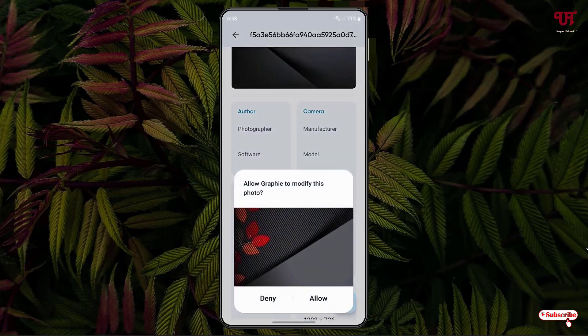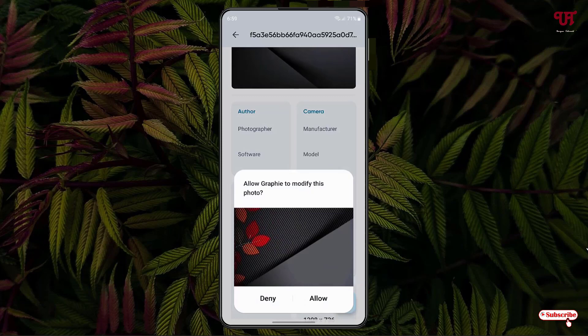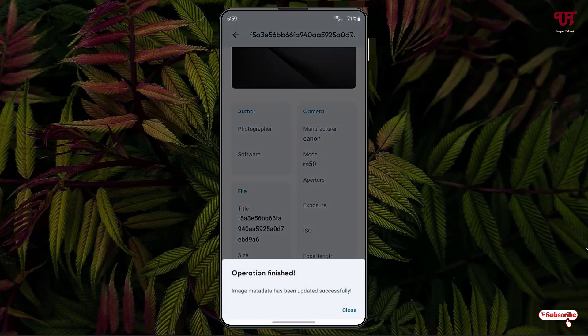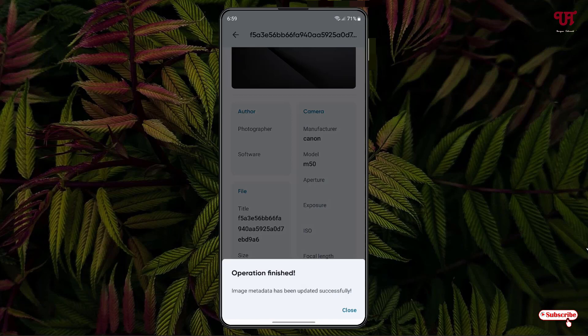Now you can see deny or allow. If you want to save it with the edited names, then click on Allow. Now you can see, operation is finished. That means the image metadata has been updated successfully. You can close it.